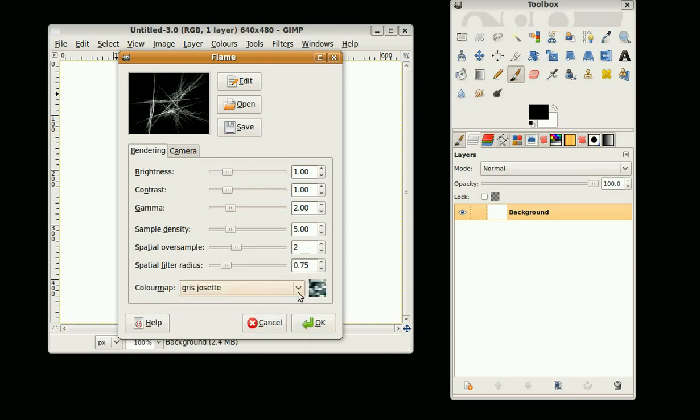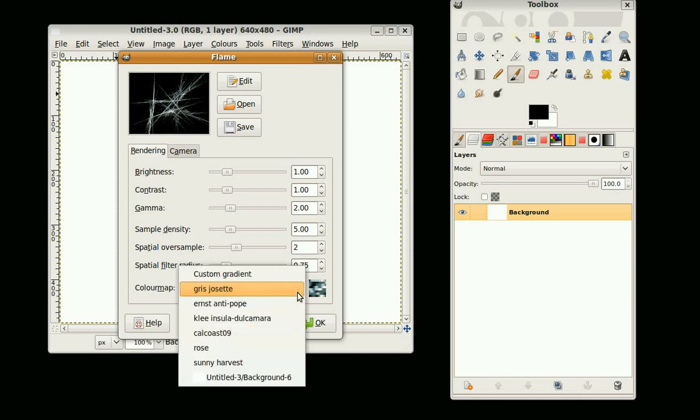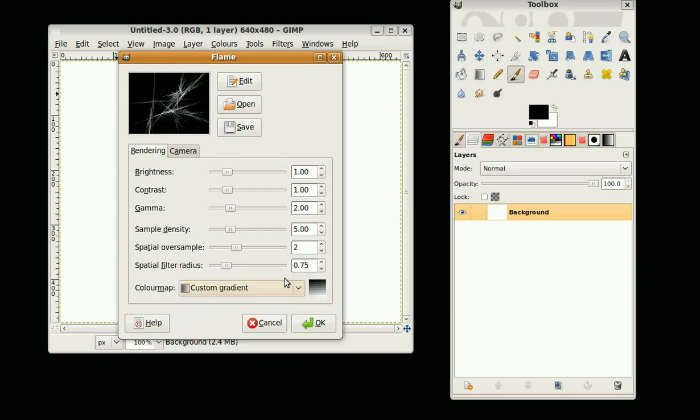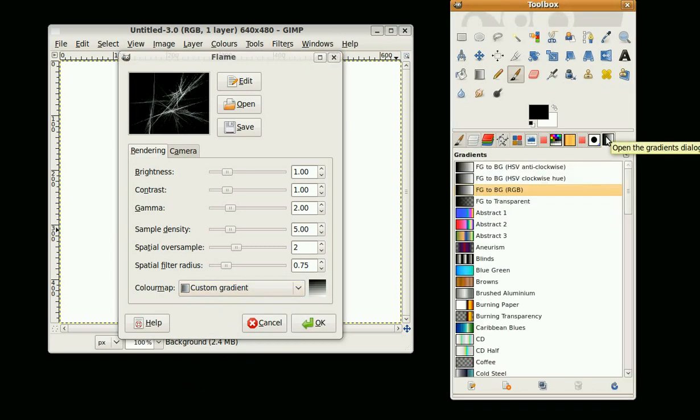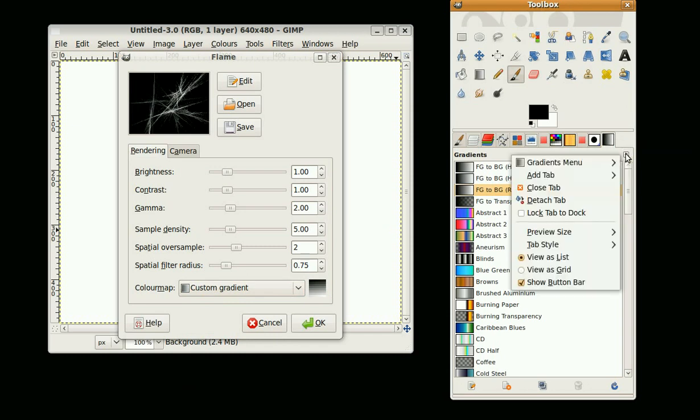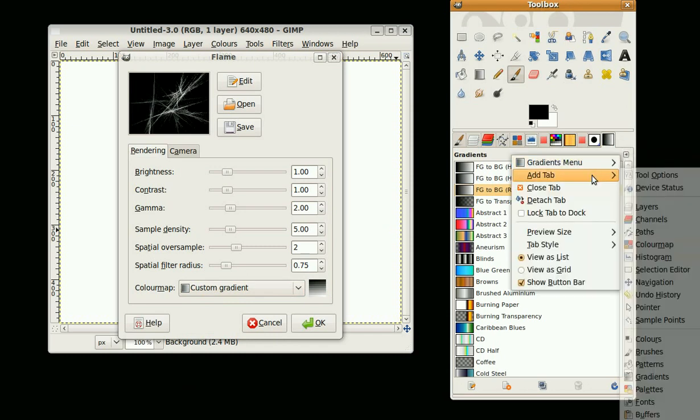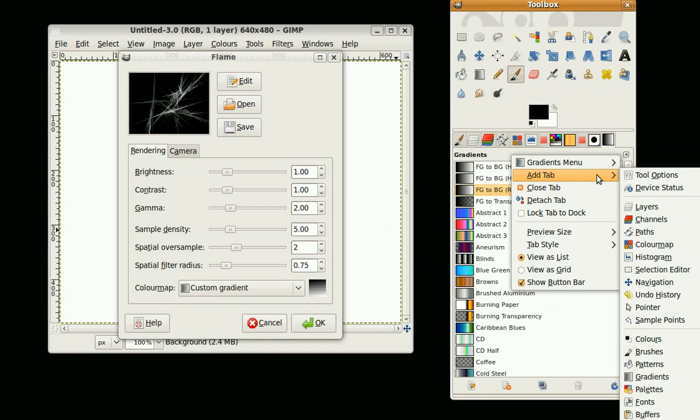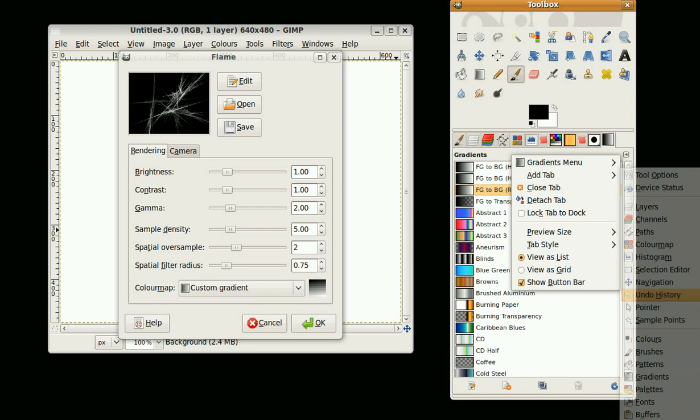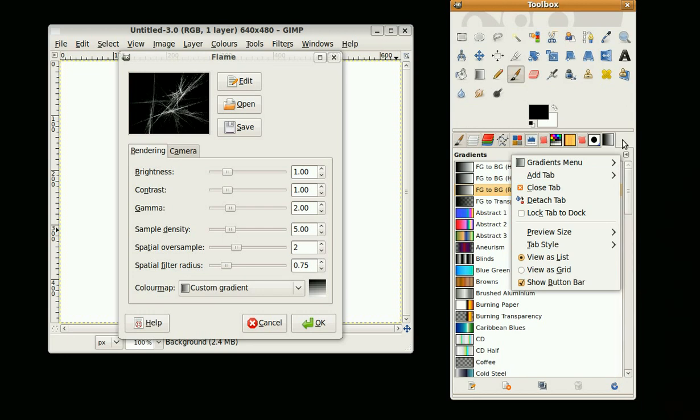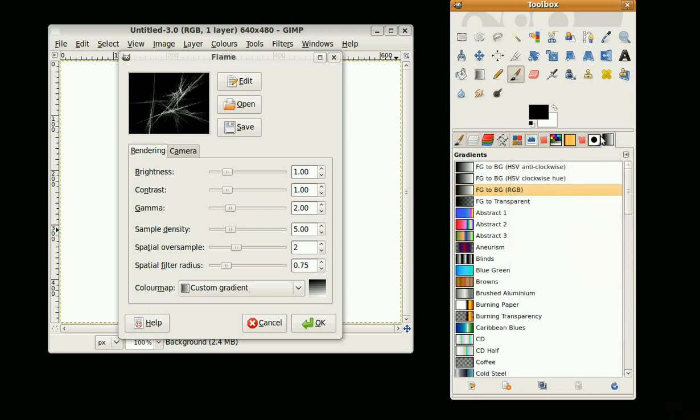You can choose a custom gradient. There's a gradient tool here. If you don't have this dialog, you can click on the Configure This Tab button, add tab, and then select Gradients and this will appear.